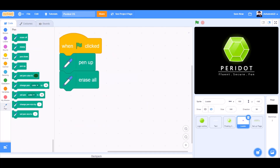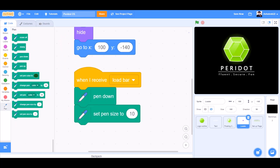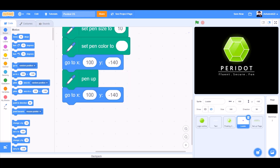When the flag is clicked, pen up, erase all — for the load sprite. Hide, go to X100 and Y minus 140. When I receive load bar, pen down, set pen size to 10. Set pen color to white, go to X0 and Y0. Pen up, go to X100 and Y minus 140.